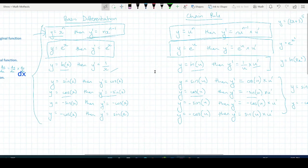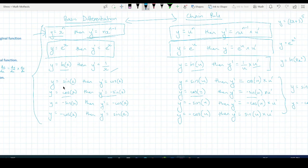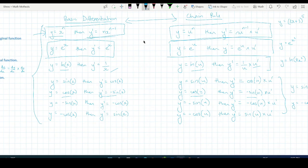Basically, chain rule really builds on top of our basic differentiation, where instead of differentiating just x, we have a smaller function that we're differentiating. We differentiate the original function just as we would if it were x — so sine x becomes cos x, and sine u becomes cos u — with the additional step that you also multiply by the derivative of u. This happens for each rule. Alright, that's it for this lesson — head on over to my website if you want to get resources straight to your inbox.